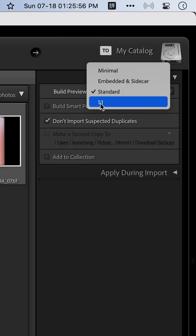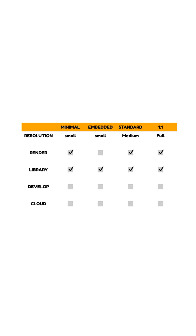One-to-one previews are basically the same thing as standard previews, except that the preview is one-to-one to every single pixel.